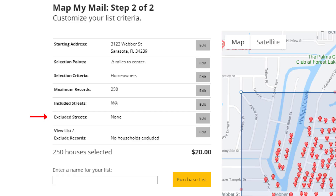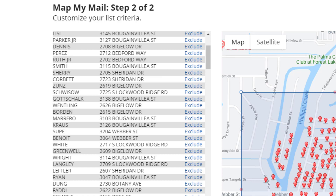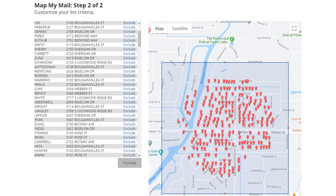The final option is to view the list and exclude specific records. This is useful if you want to exclude a specific property from your mailing list. So let's click the Edit button. Here you'll see a list of every property that's currently included in our search. If you want to exclude one or more of these properties, click this Exclude link. And when you're done, click Finished.